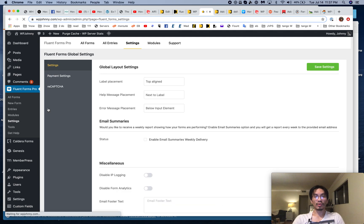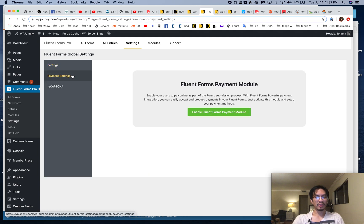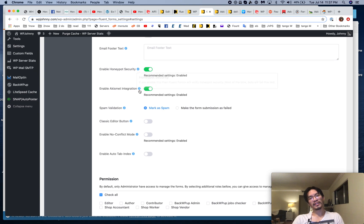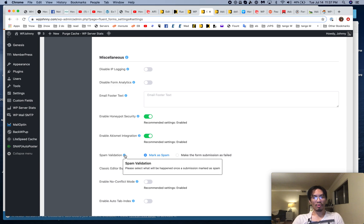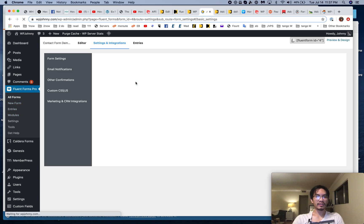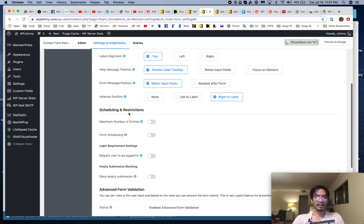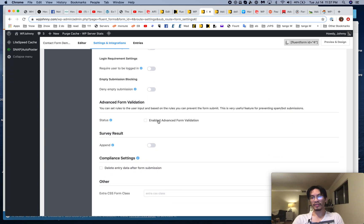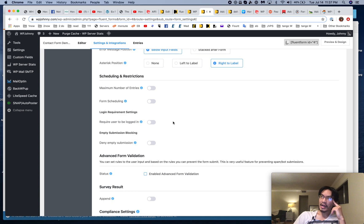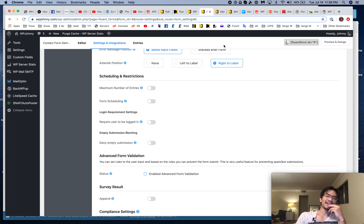We're still on basic settings and basic features. There's already honeypot security built in. If you want more spam blocking options, you can go to the form settings and look under validation. You can use advanced form validation where if it sees certain things, it'll automatically block it. Fluent Forms has saved me on this — Caldera, my previous favorite, gets tons of spam submissions.